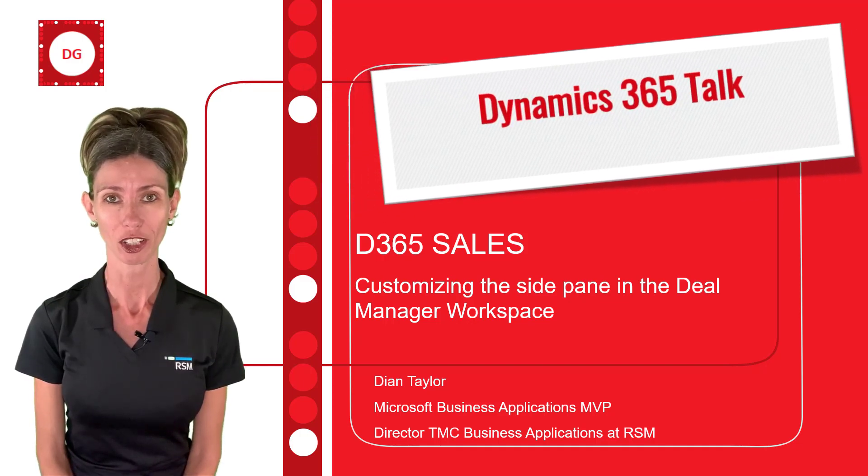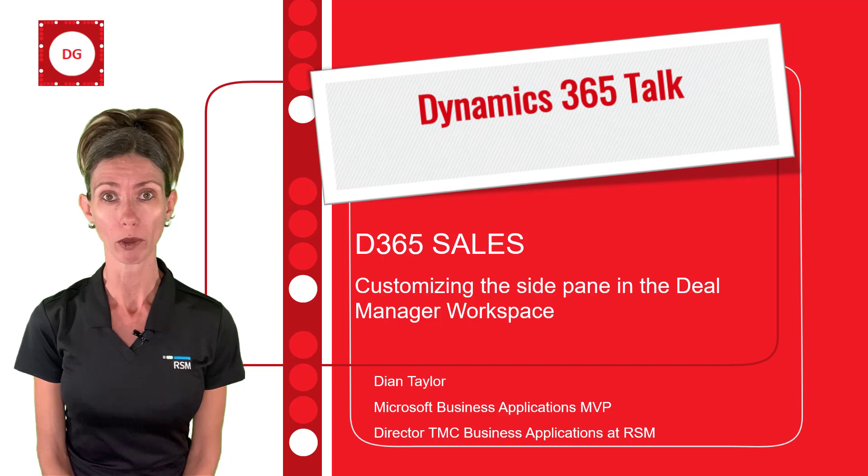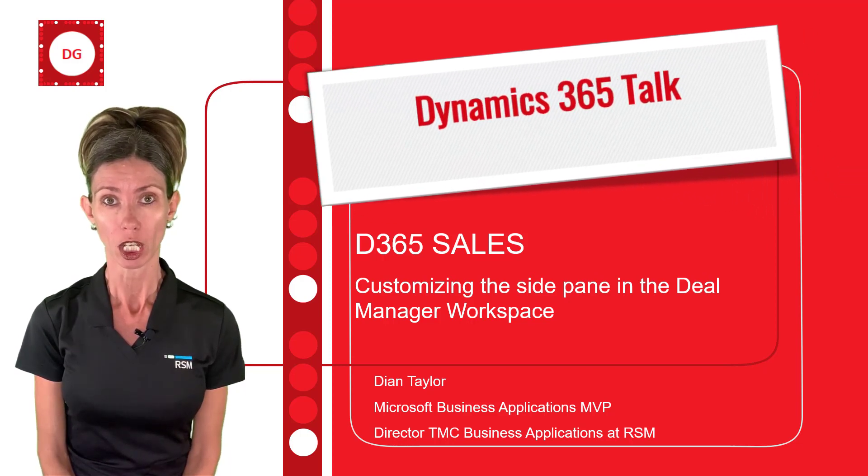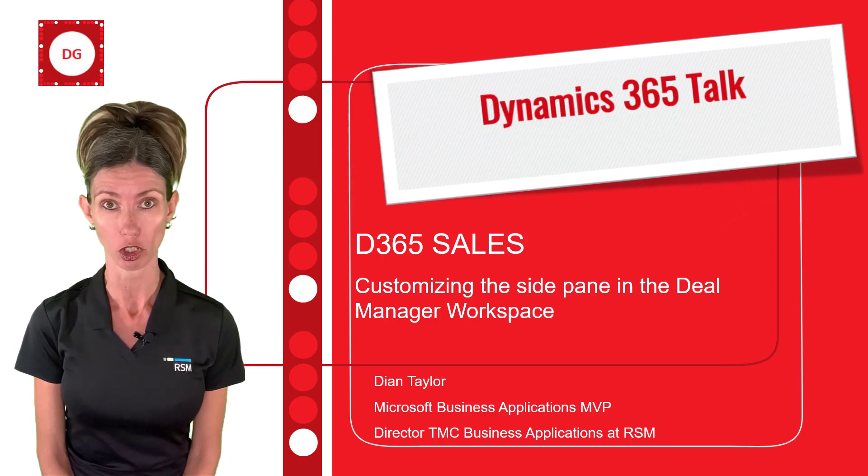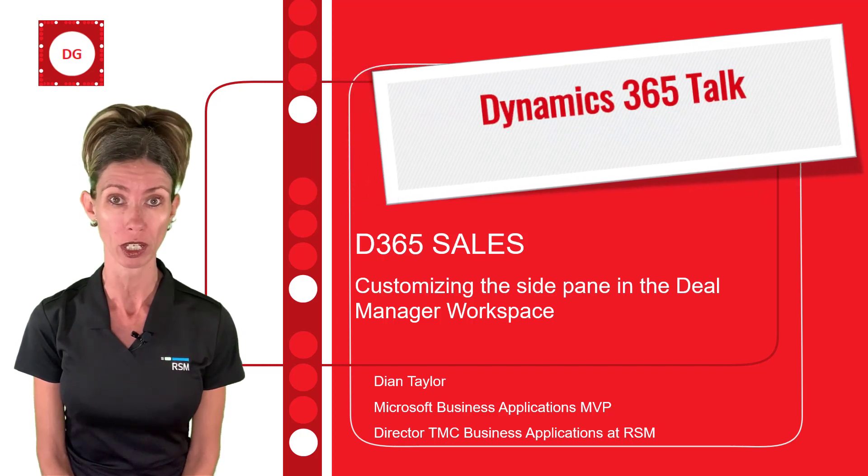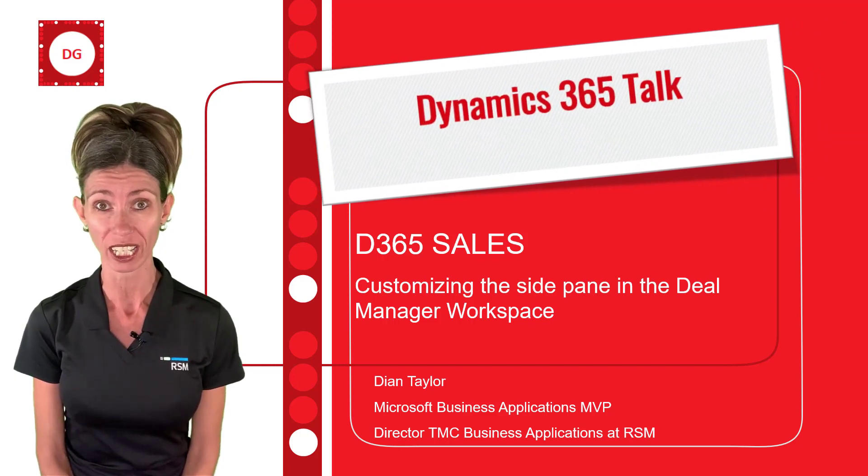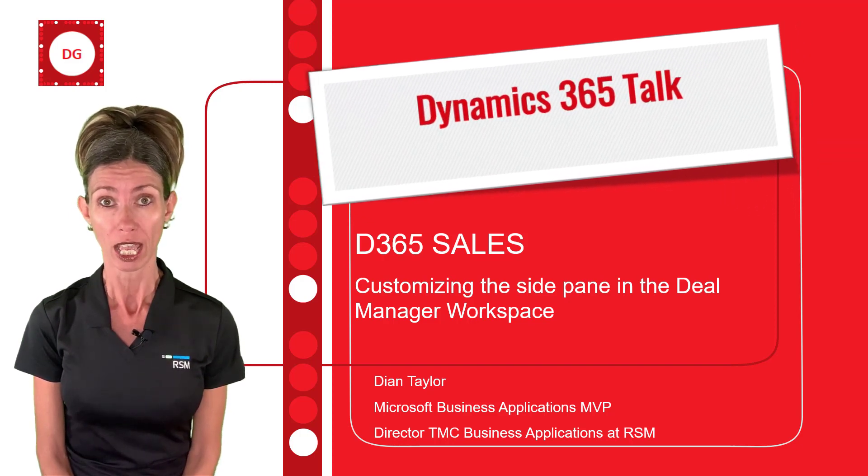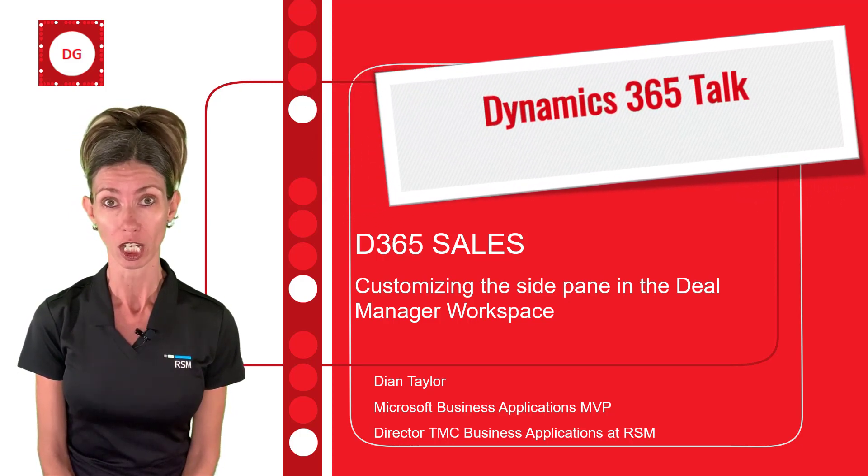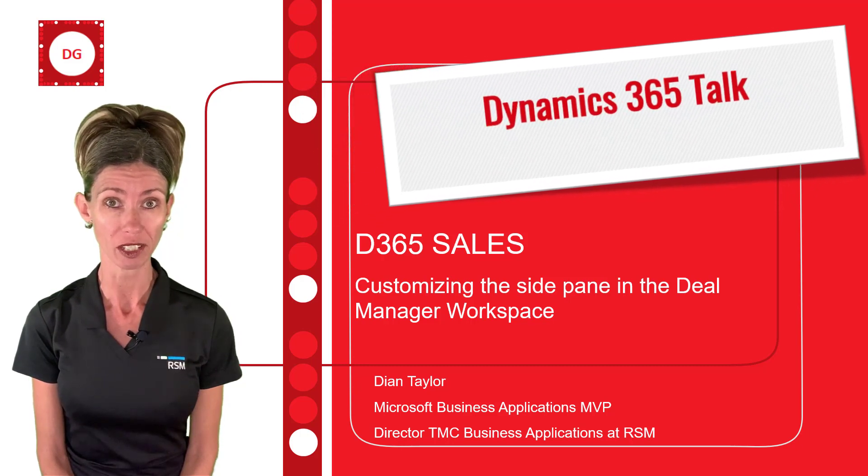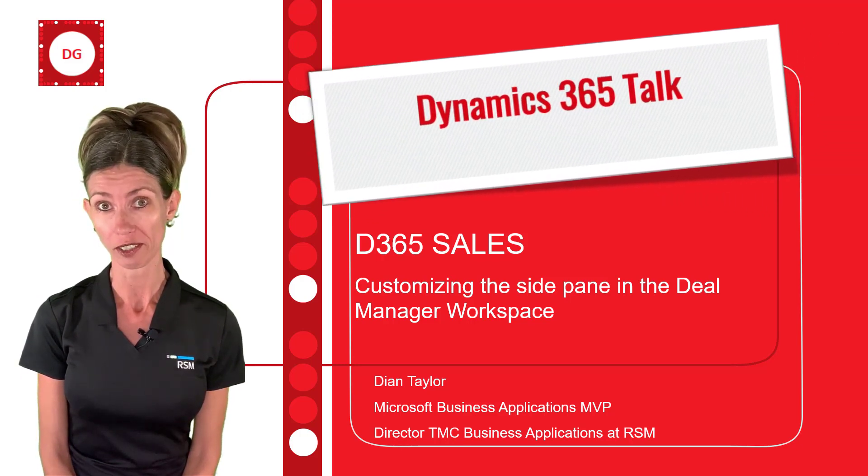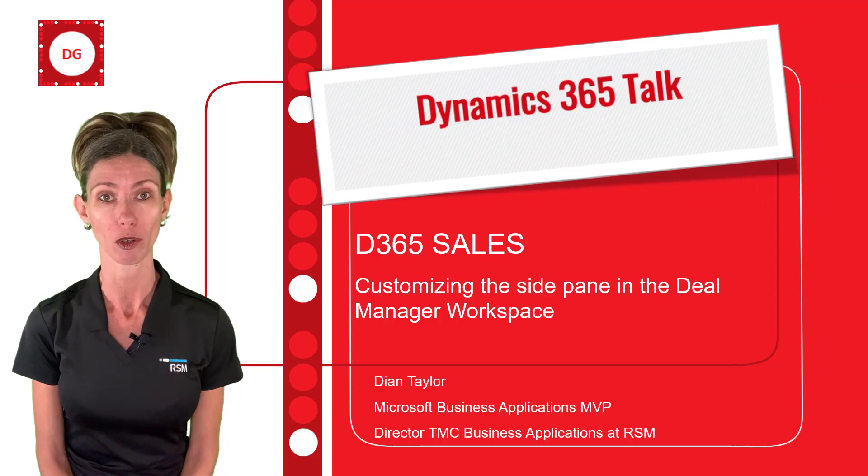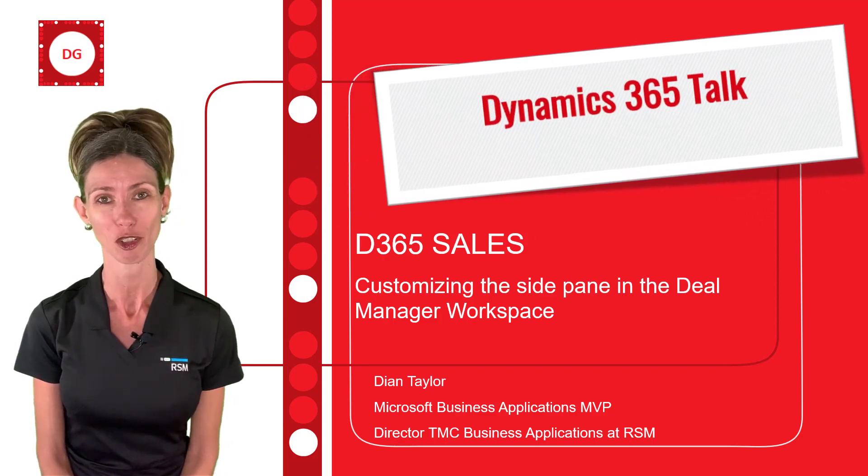Hey guys, Dionne Taylor here. In this video I'm going to talk about how you can configure the side pane in the deal manager. I've actually also done a video on the deal manager about what it is, how it works, etc. We were able to do some configurations but we haven't really seen the ability to configure the side pane in the deal manager. So that's what I'm going to discuss. Grab some popcorn and enjoy.